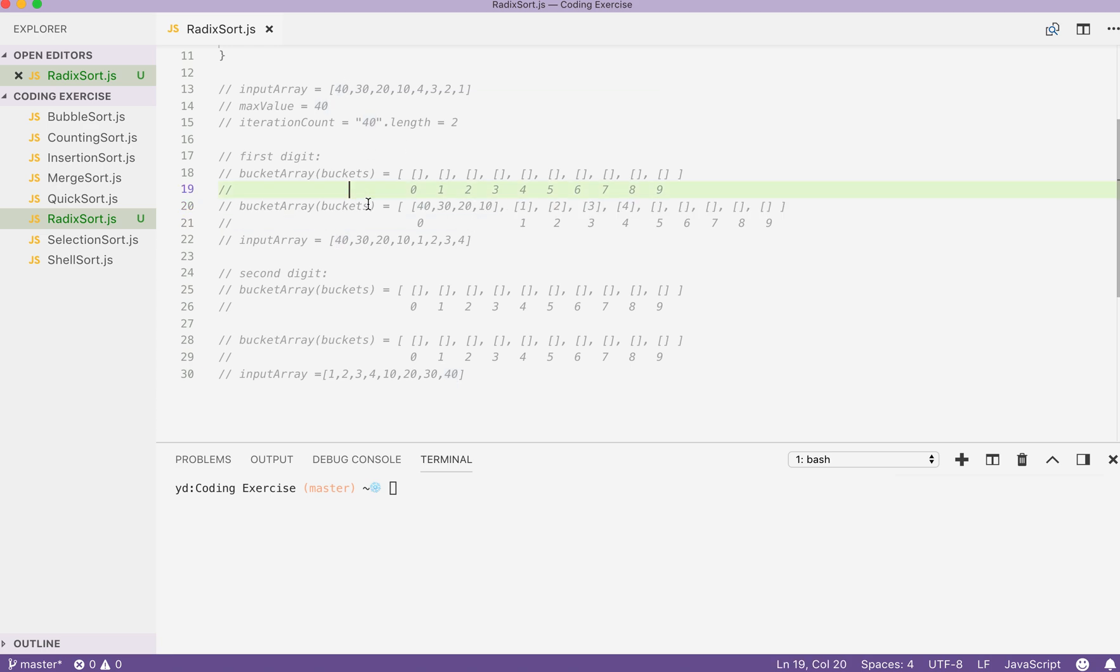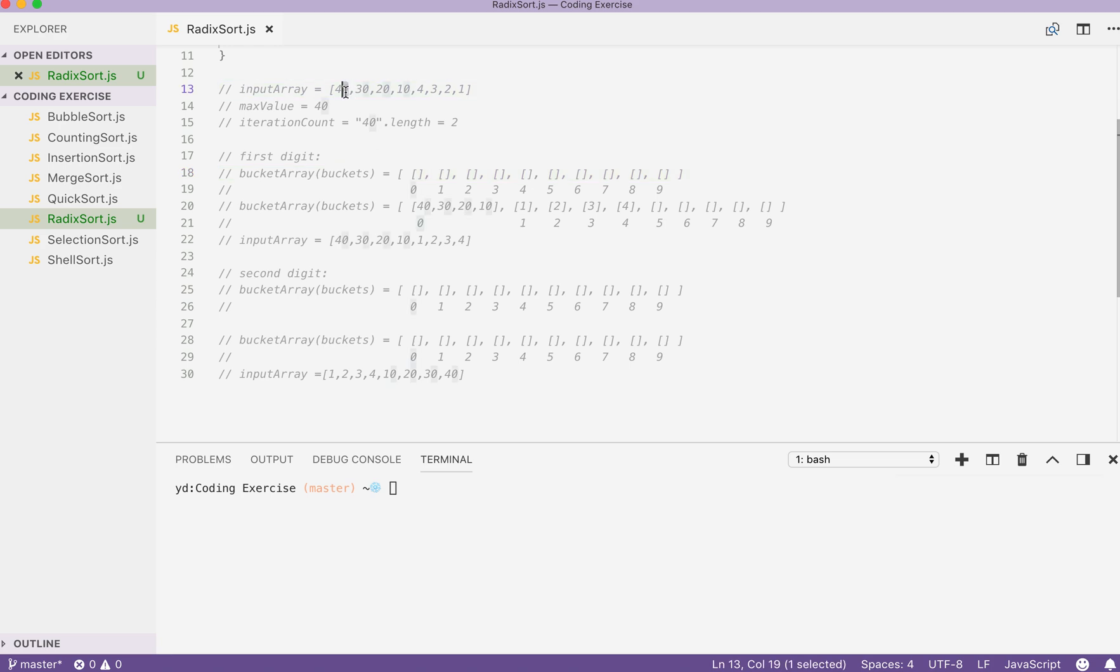Let's see in action. When we loop through the input array from left to right, the first element we check is 40. Because the first digit is 0, we push it here. That's 30 and 20 and 10. Then, we move on to value 4. Value 4 will be pushed to bucket 4 and the value 3, value 2, value 1.